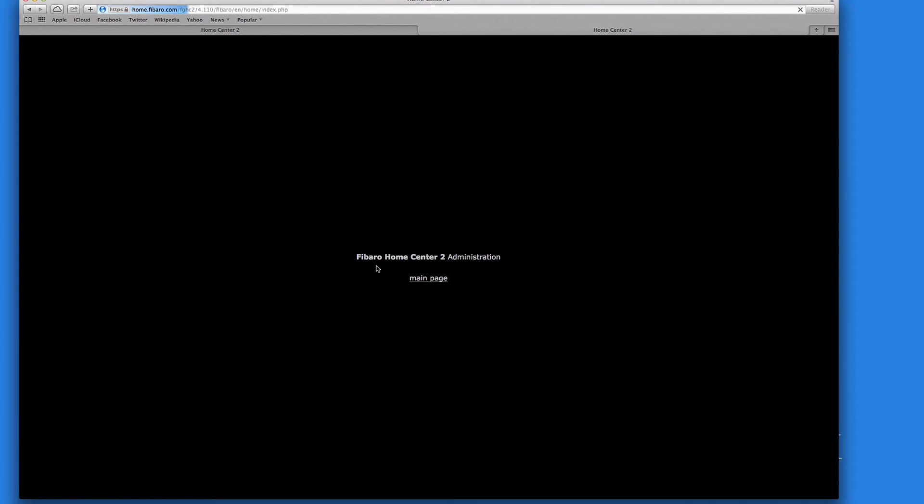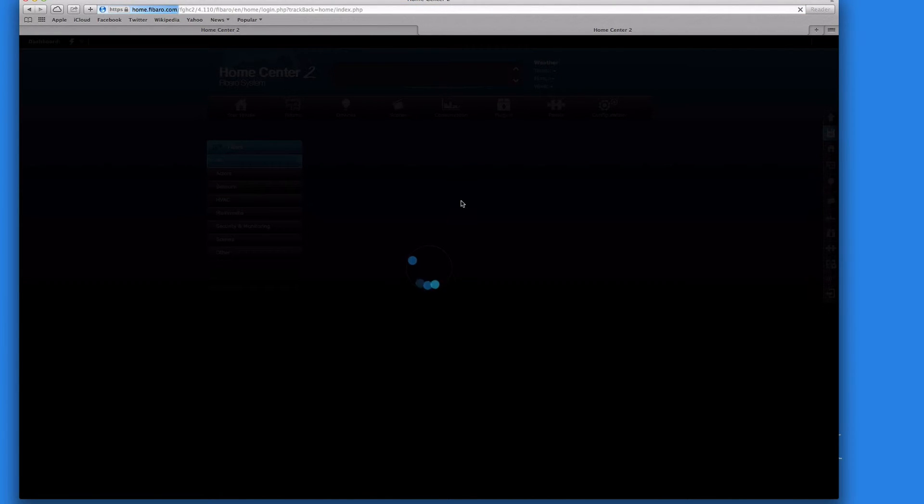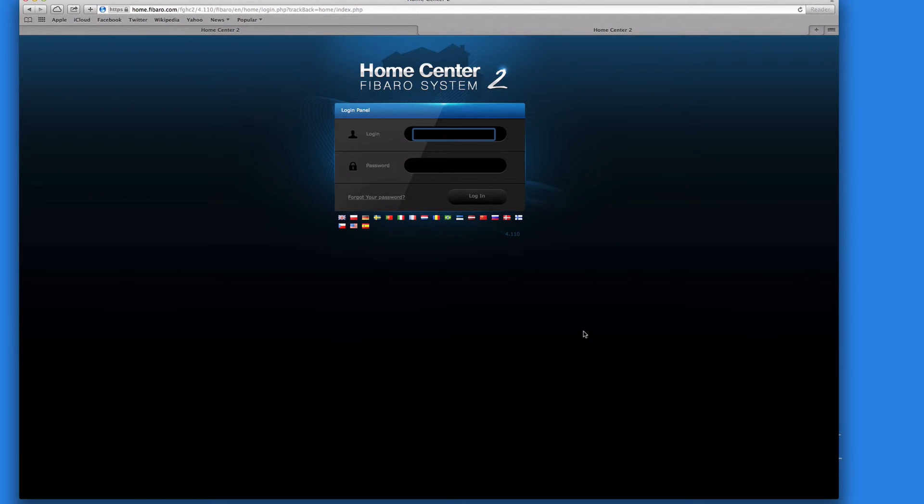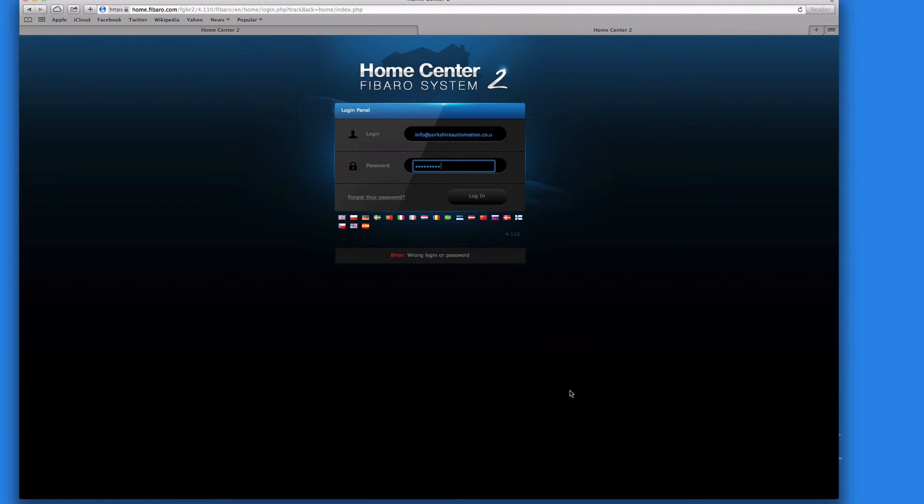And what it does, it brings us back to our main logging in page. So we were able to log in, so this means I'm now able to log in and then I put my username and password in again. Log in.